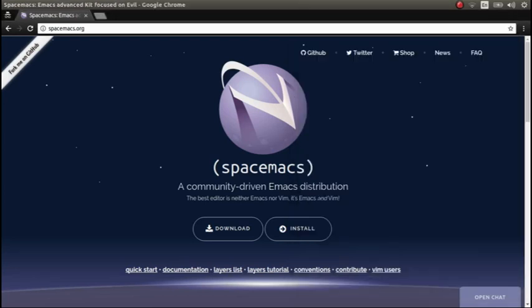Hello and welcome to this very quick demo of getting set up with Spacemacs. Spacemacs is a community-driven configuration for Emacs.